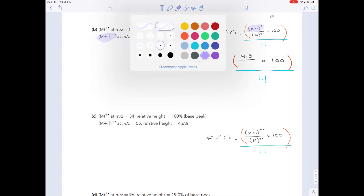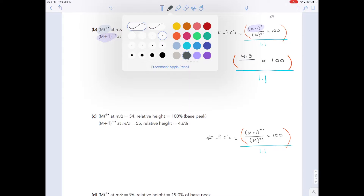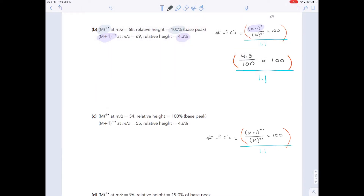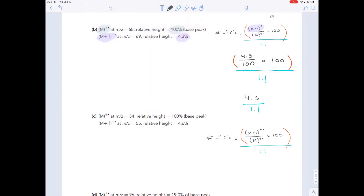At the bottom of that fraction, we have the molecular ion peak percentage height, which is 100. So this is giving us 4.3 divided by 1.1, and so the number of carbons we have is around 4.